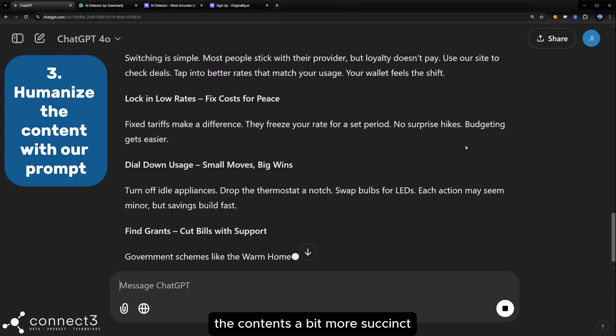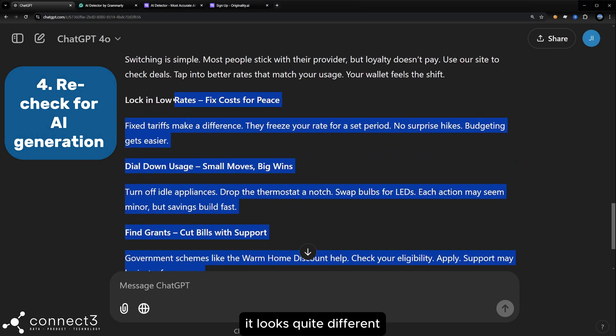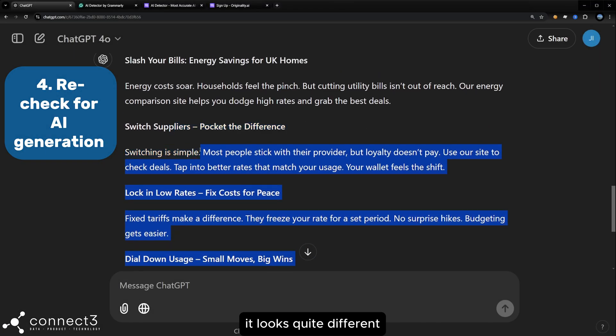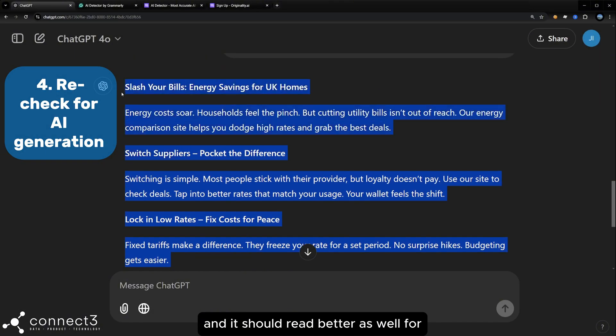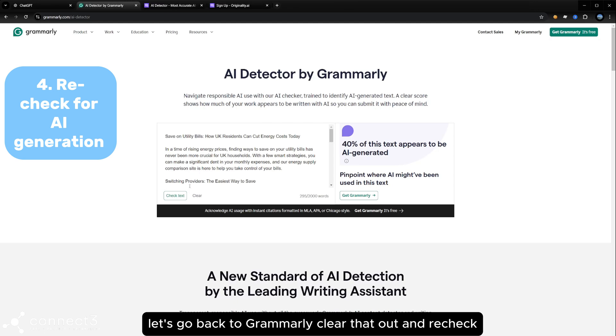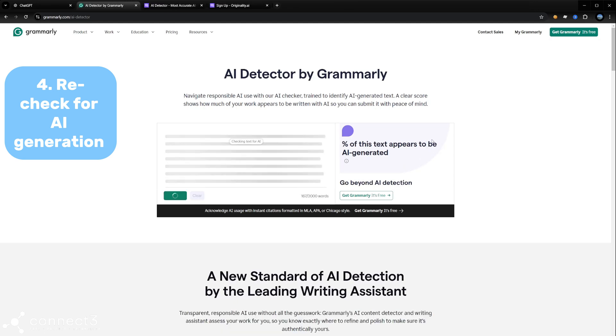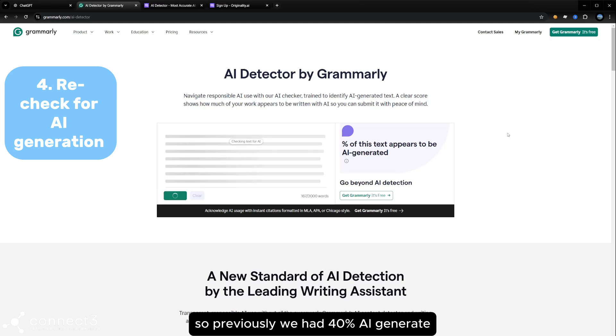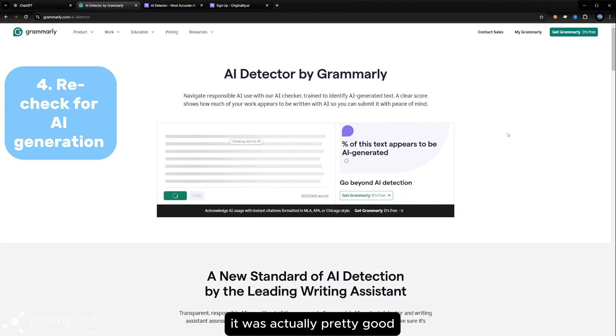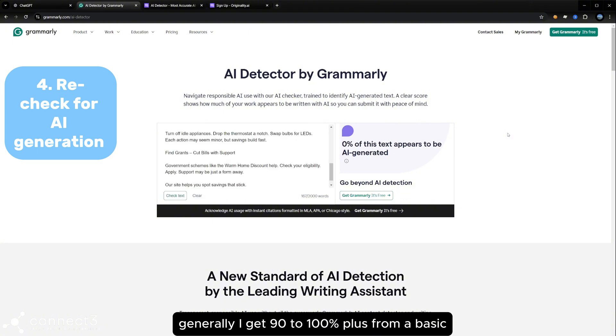The content's a bit more succinct. It looks quite different and it should read better as well for your customers. Let's go back to Grammarly, clear that out and recheck. So previously we had 40% AI generated. It was actually pretty good.